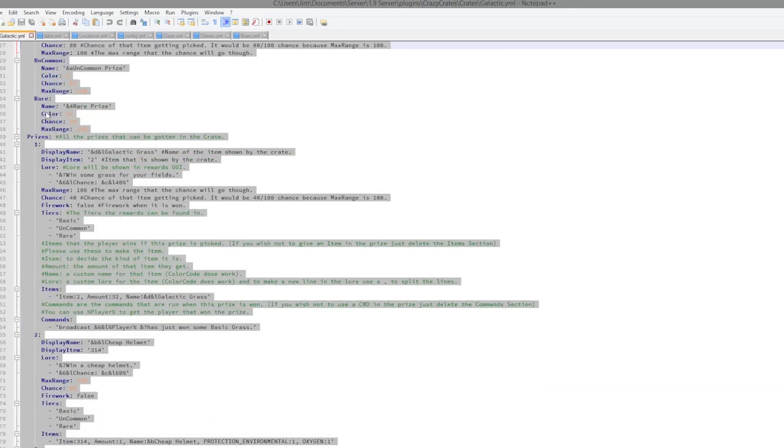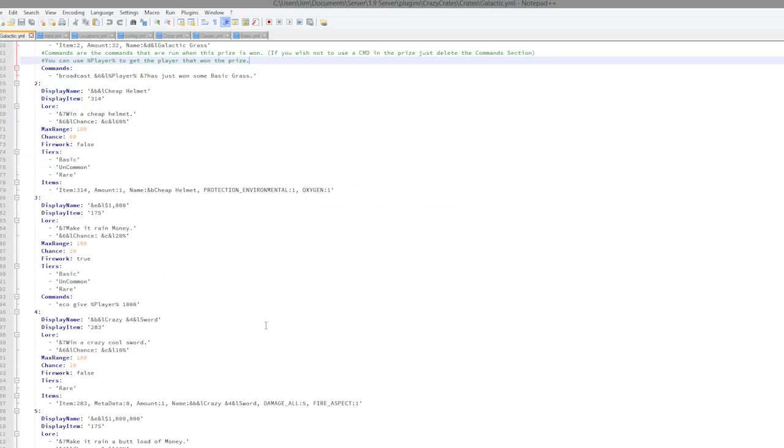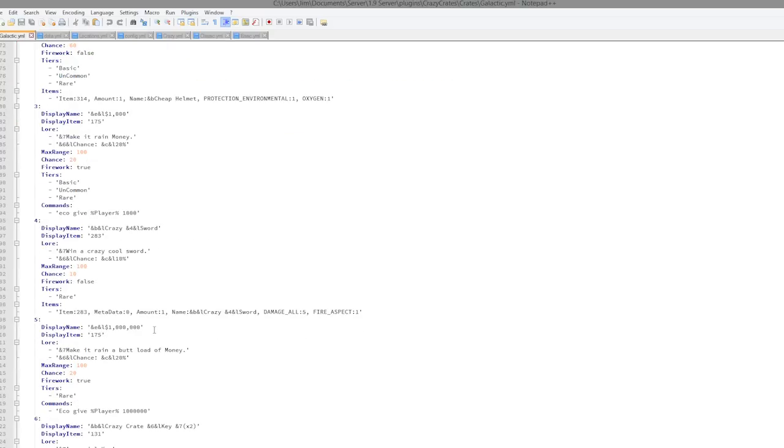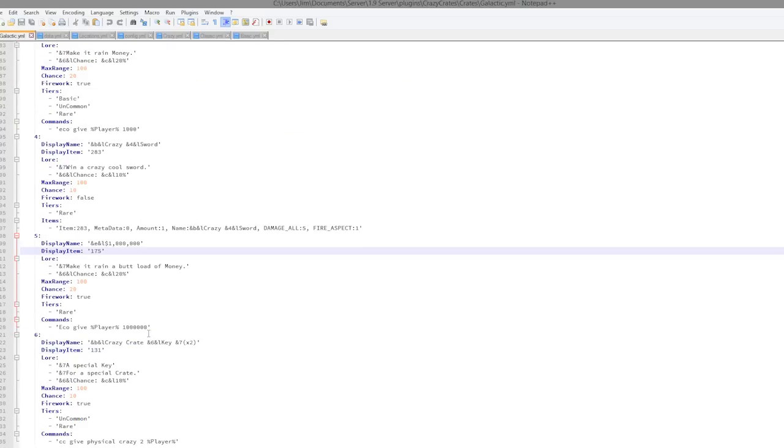There are lots of different things you can get in here, which is cool. So that is how you edit the config files. Pretty straightforward.